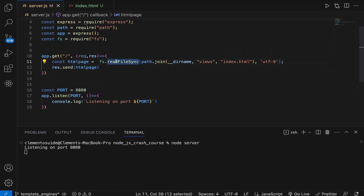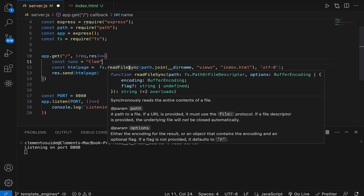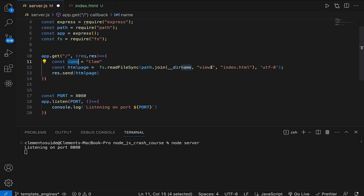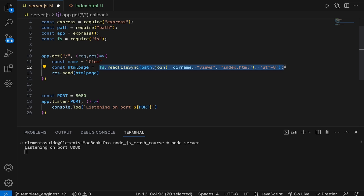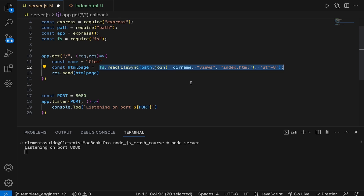This is all well and good, but what is wrong with this setup? Let's say we have some data from a database — say `const name = 'clem'` — and I want to pass that to the client side, conveying data from the server into the front-end file. How do I do that? This is not entirely possible here without a lot of code manipulation, which quickly becomes a chore. For example, I want to say 'welcome home clem', but I can't change the name dynamically because this is a static HTML file.